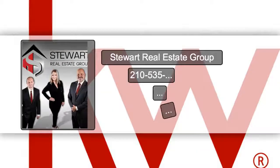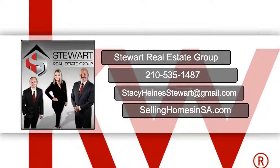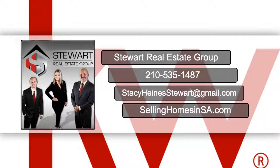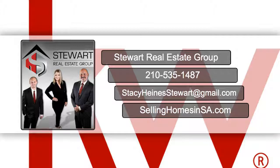When you're ready to make that next step, please contact us at the Stewart Real Estate Group, and we'll make certain to connect you with a professional and qualified lender who will help you succeed and purchase that next dream home.